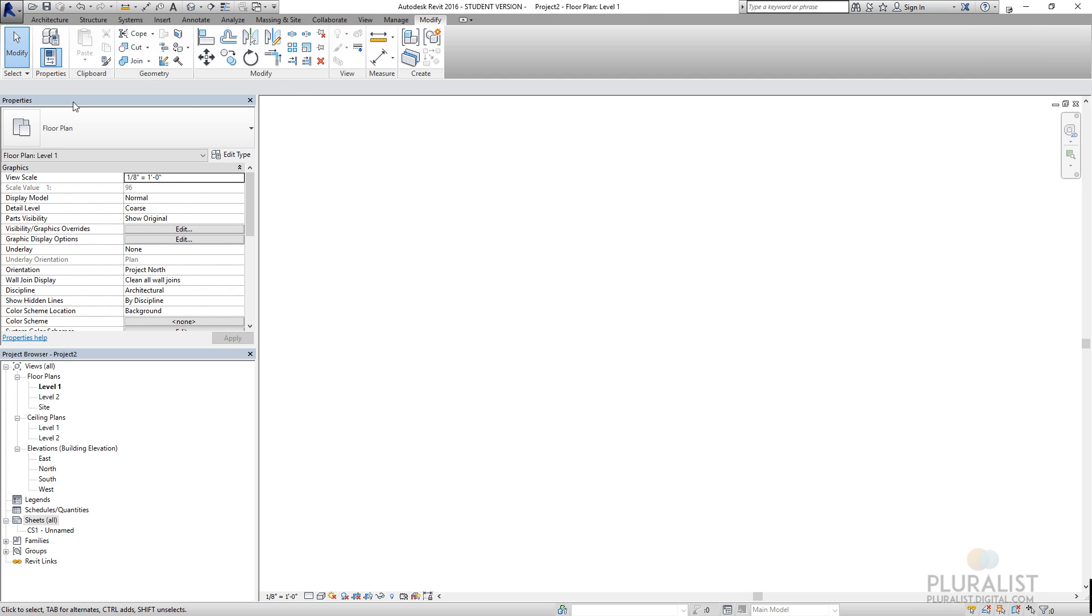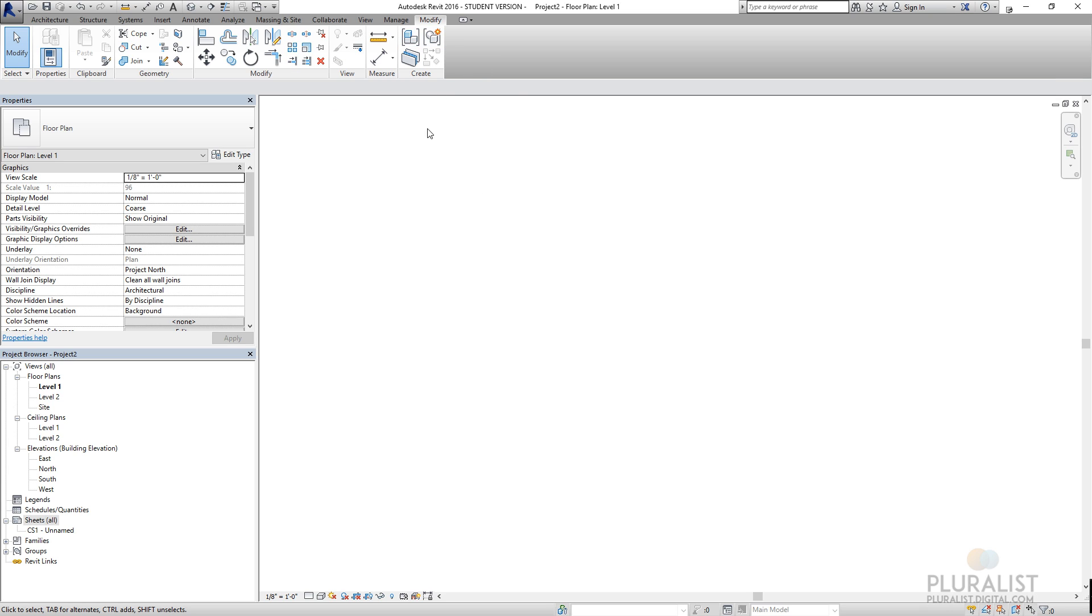Under modify, if I had an element selected, this toolbar would allow me to make changes to it, trim it, extend it, rotate it, copy it. We can do arrays. And then I can group things and ungroup things here in the modify tab.